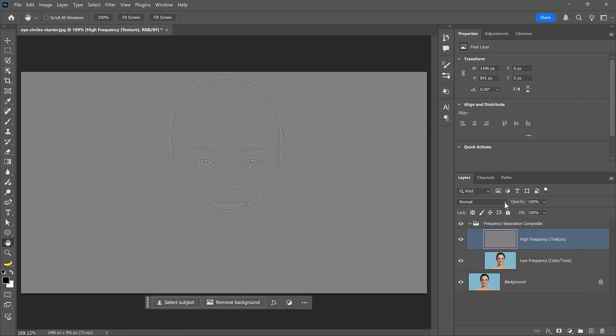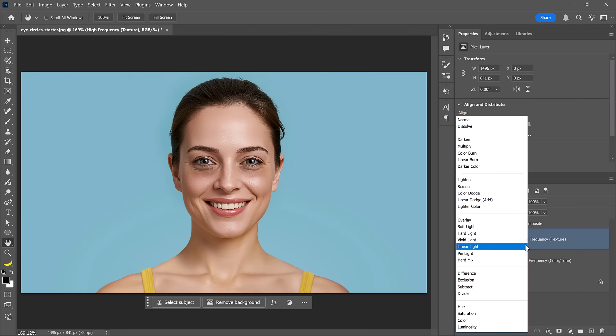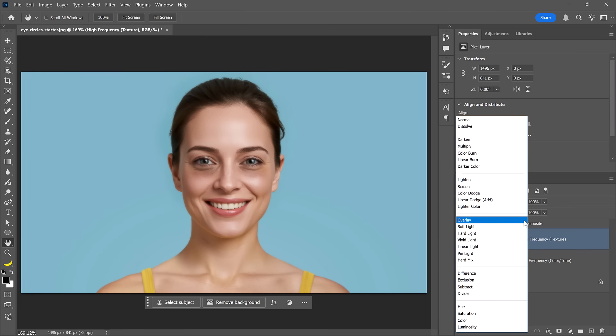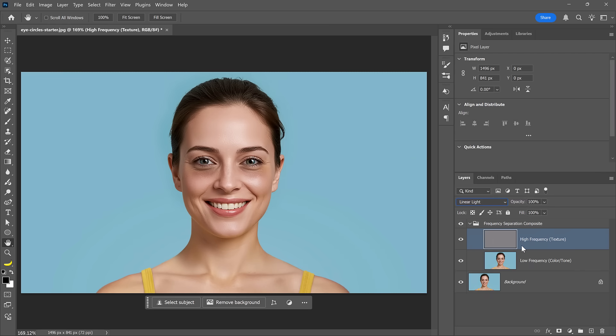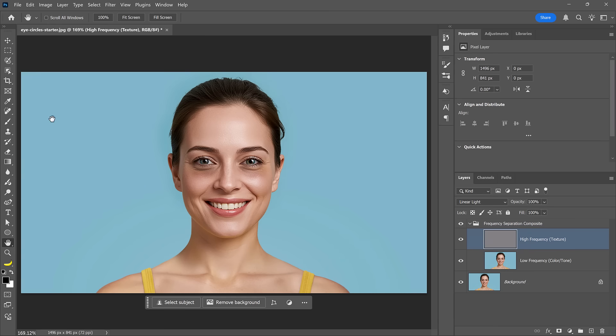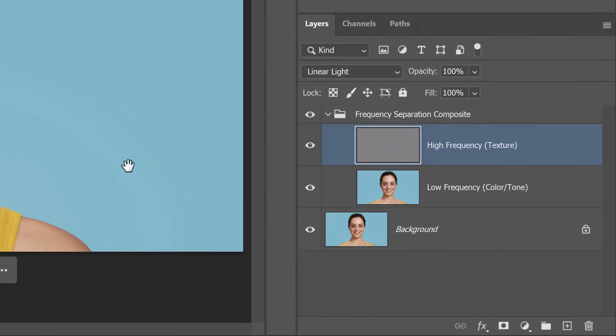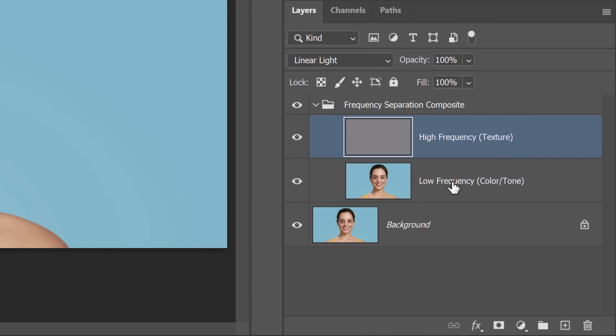The next step is to change the texture layer's blending mode to Linear Light. Linear Light is special because it perfectly reconstructs the original image — it's the only contrast blending mode that reverses the math done by Apply Image while making 50% gray transparent. That's why it's the go-to choice for frequency separation. Now that your image is perfectly separated into tone and texture, it's time to fix the dark eye circles. Create a new layer so that you don't damage the original high or low frequency layers.